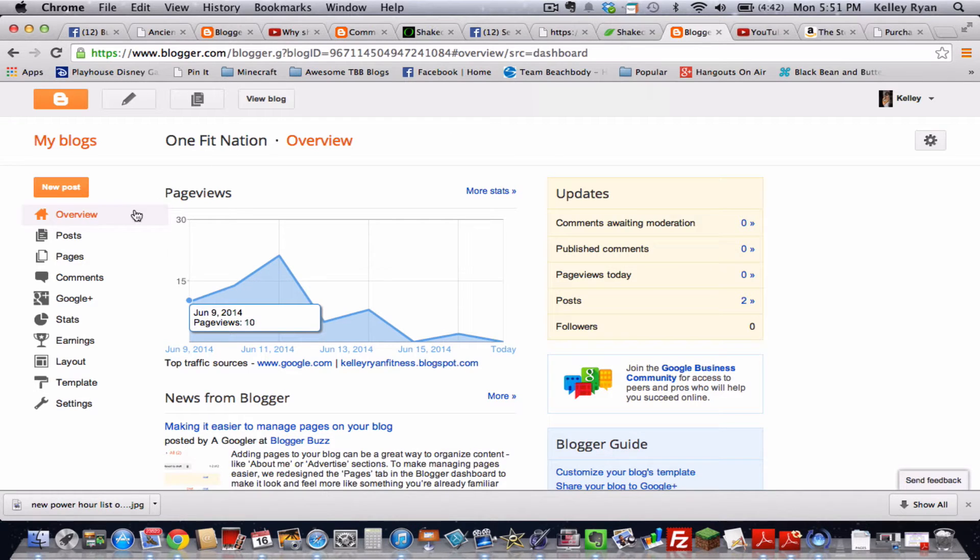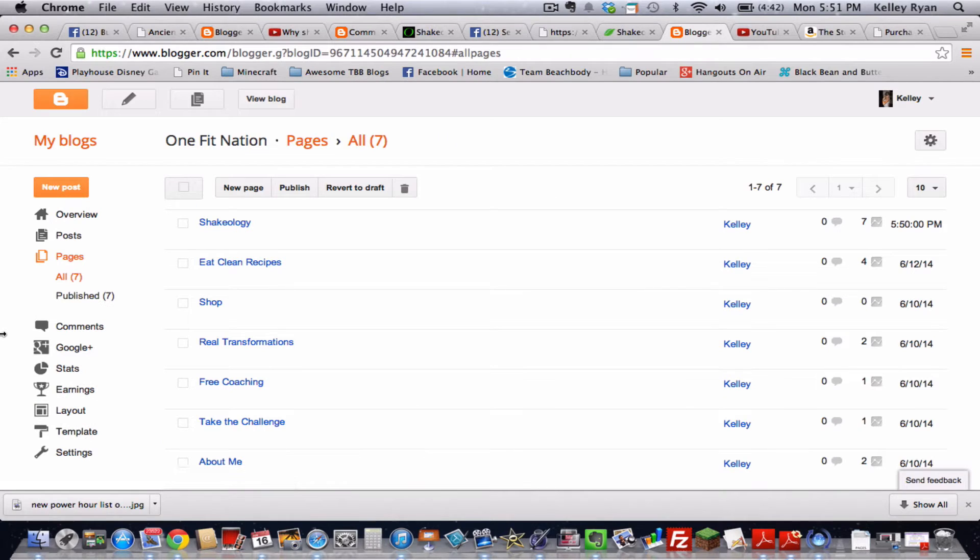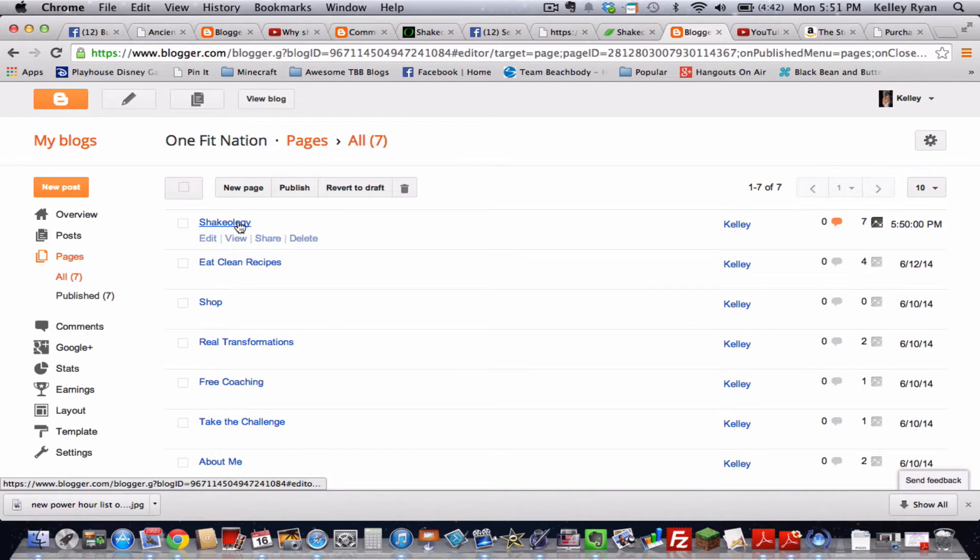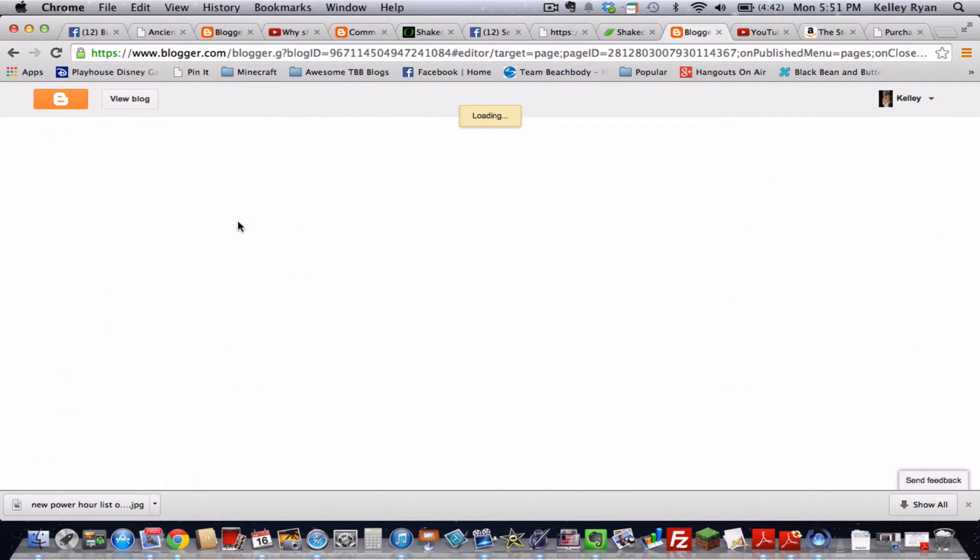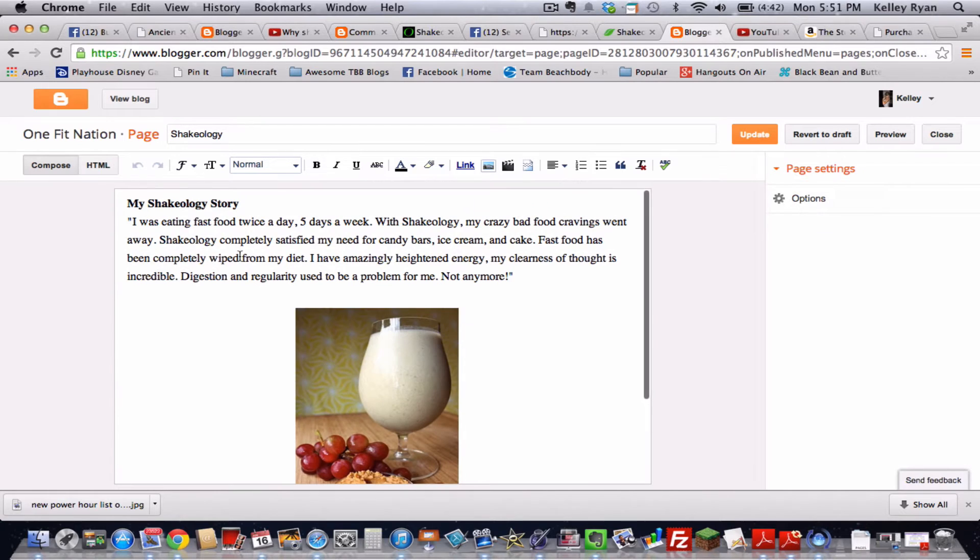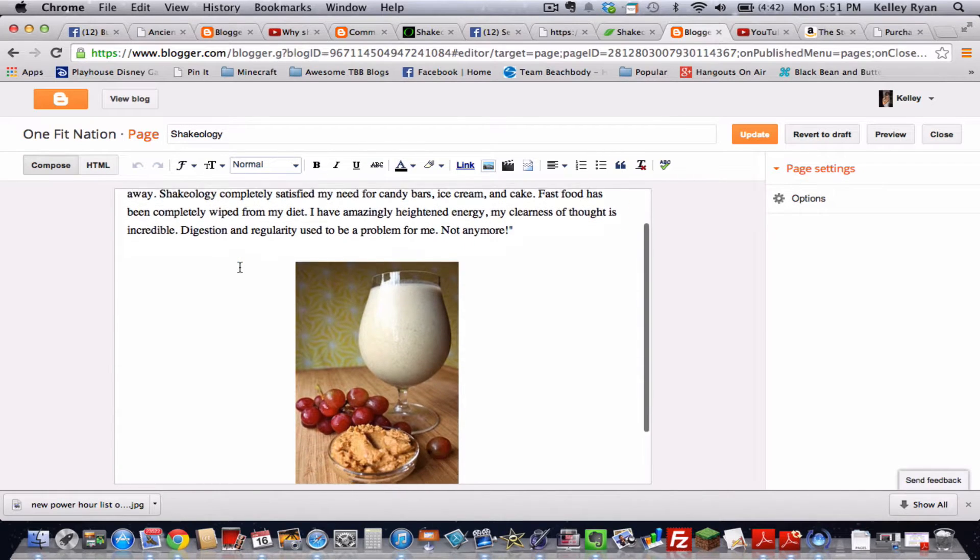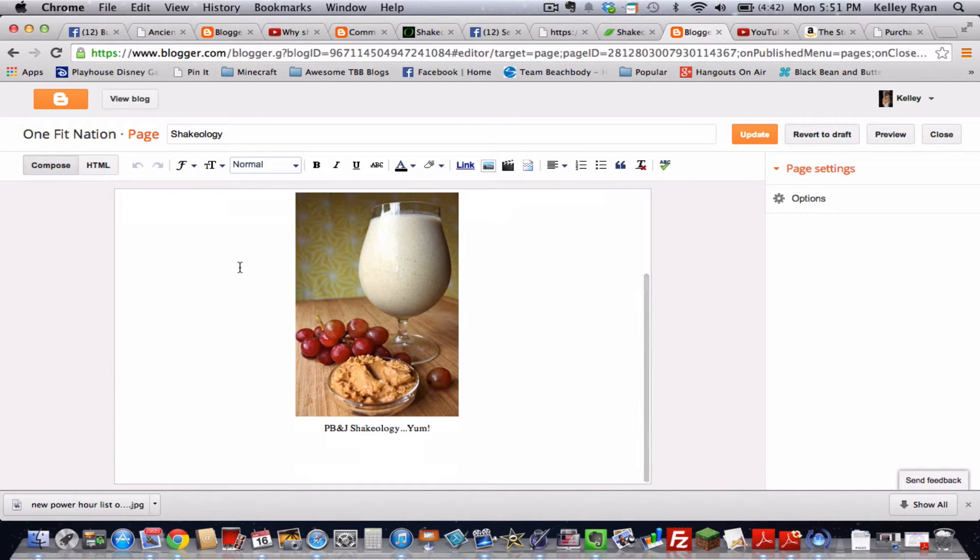Once you have clicked on that, you're going to go over here to your pages and load your Shakeology page. Once that's done, you should see the work that we did last time.